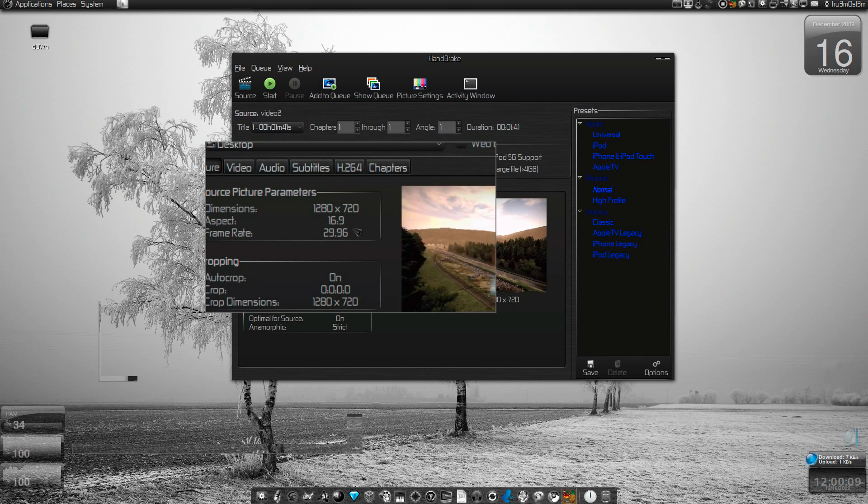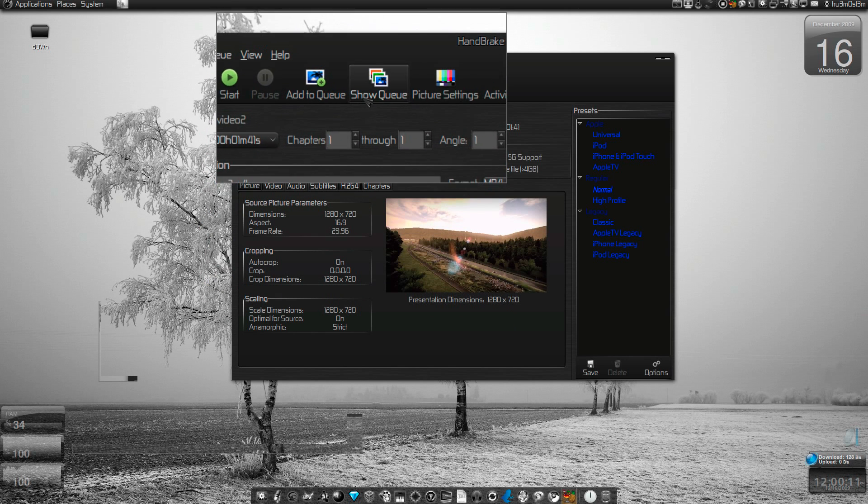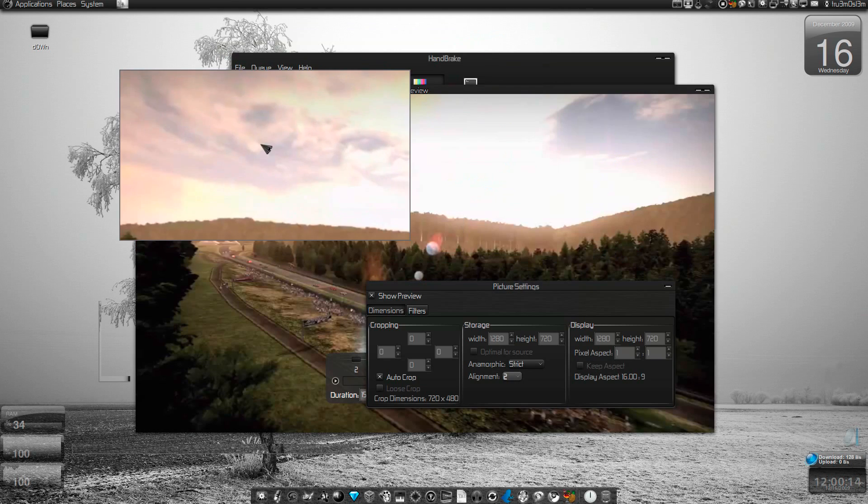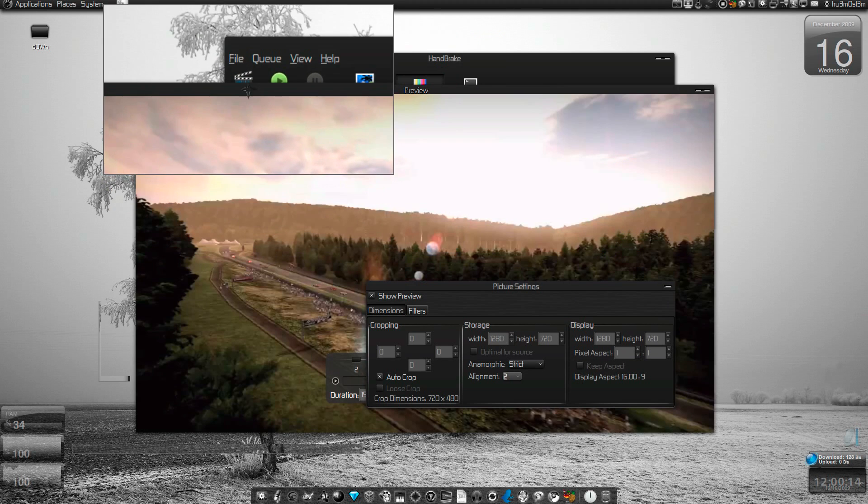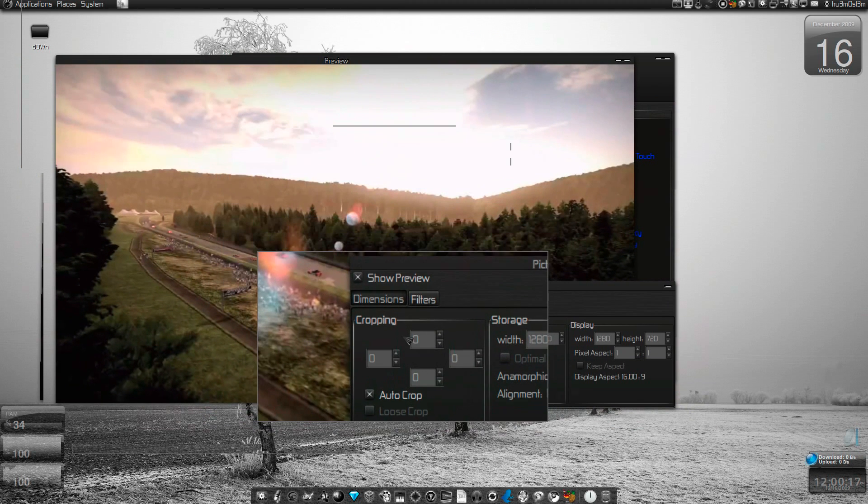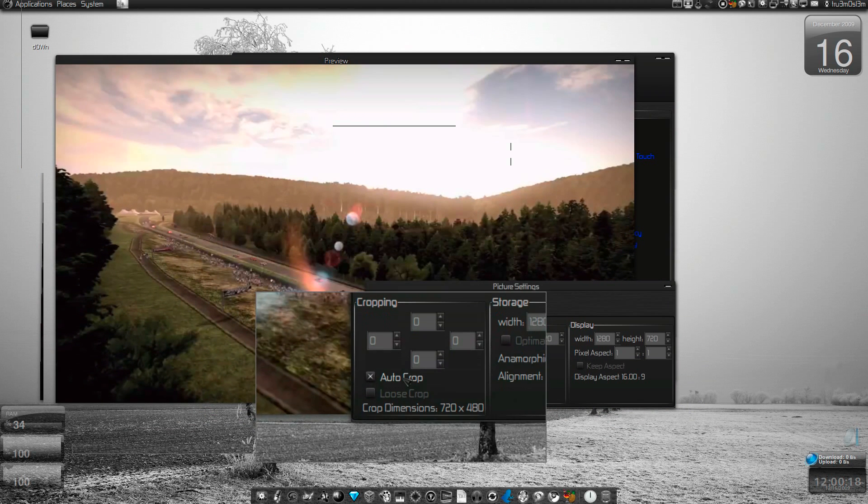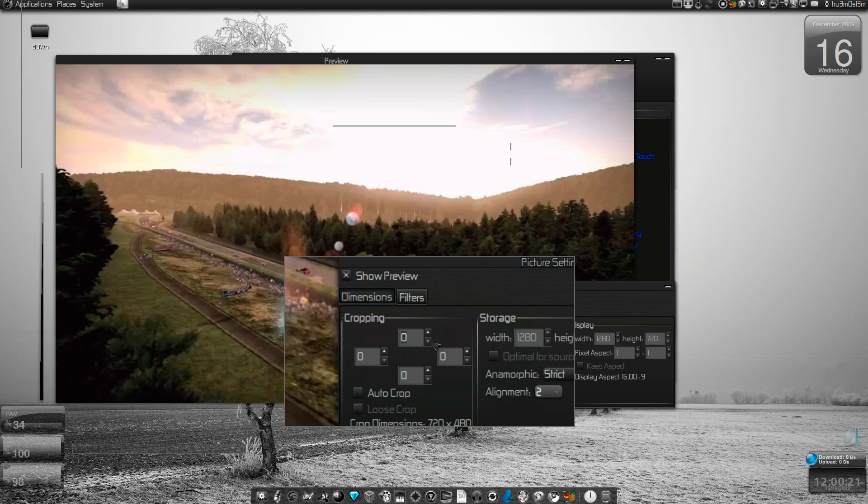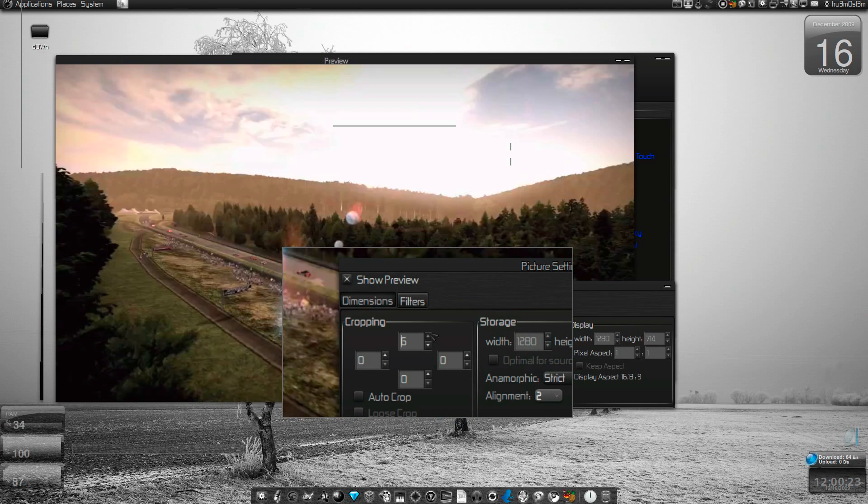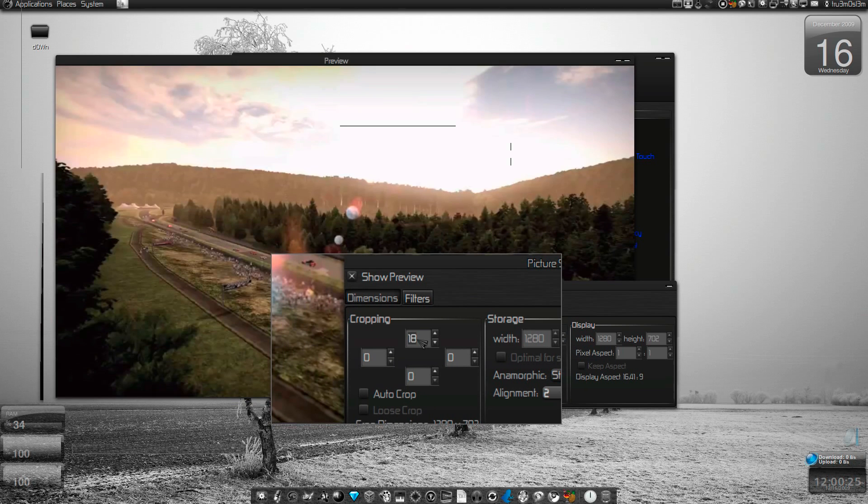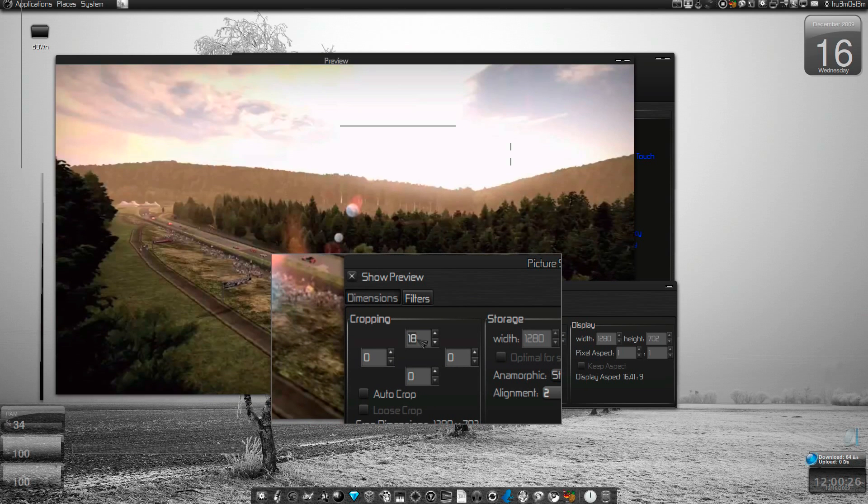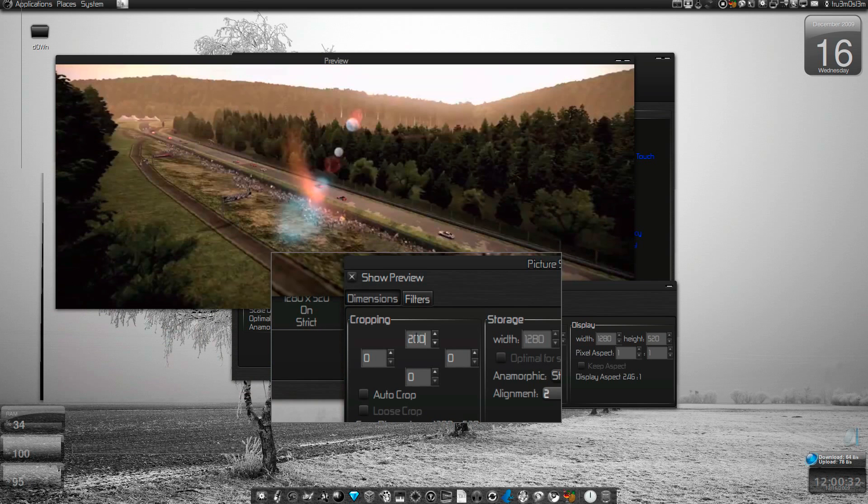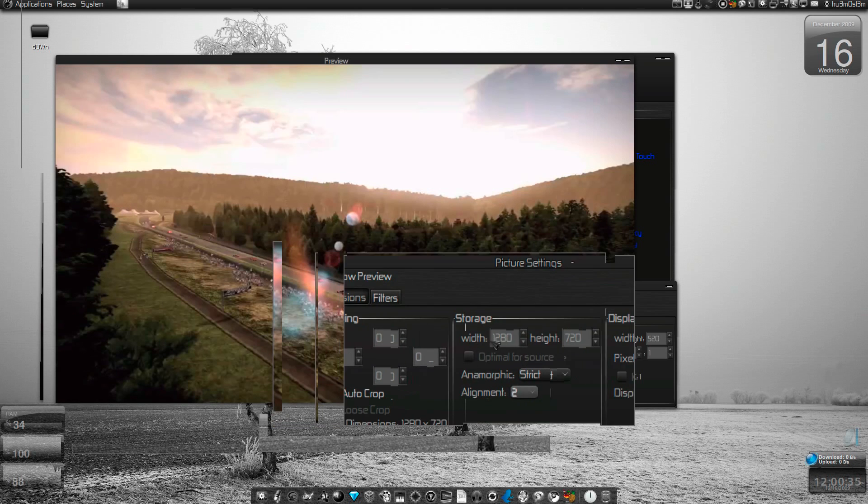Let's click on Picture Settings and here we'll get a preview window. If you want to crop it, you can auto crop or you can crop it yourself. If I add 9, 200 over here, check what happens. You can go back to auto crop again.